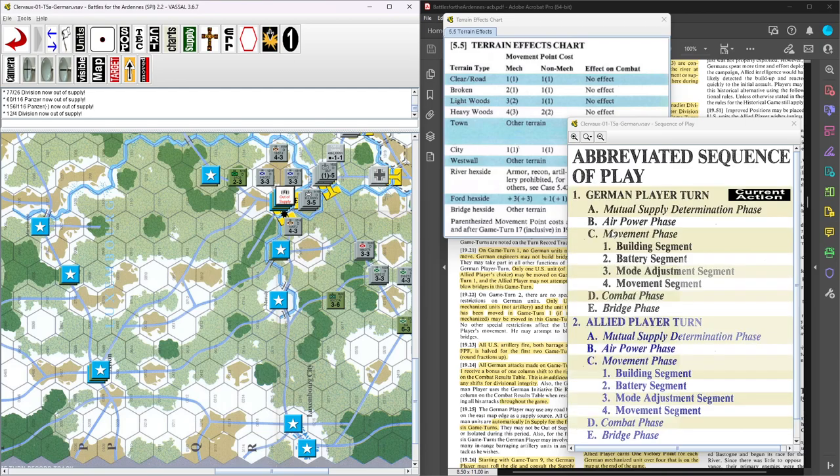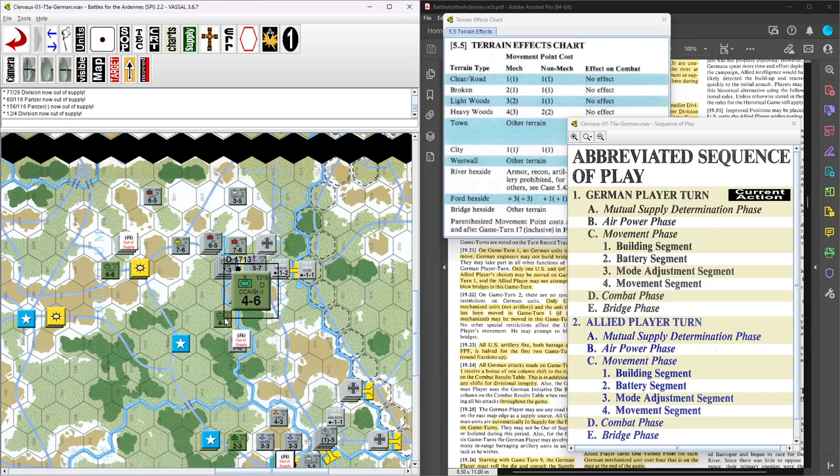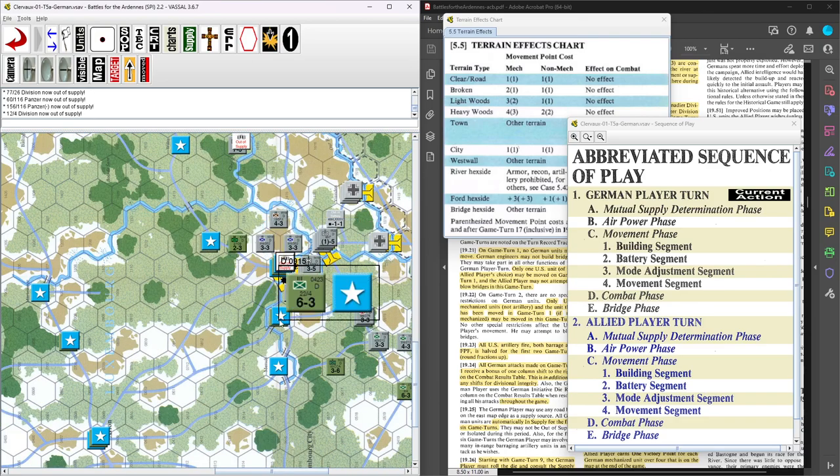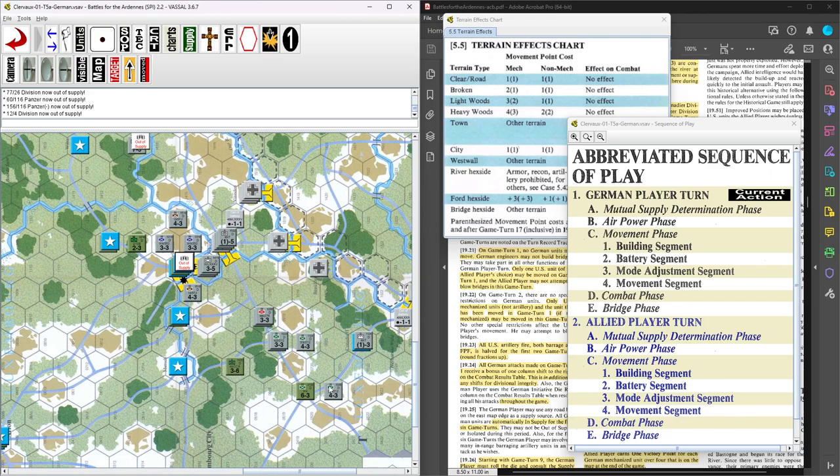Now we've got the air power phase. No air power, that's easy. And then we work our way down. We've got the building segment. Does the US want to build improved positions anywhere? Not with this guy, he's moving. Not with this guy, because he has to cover this flank. These guys can't build anything. He's in town. This guy's in a ZOC. That guy's in a ZOC.